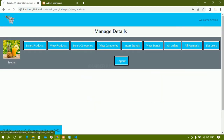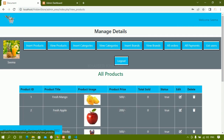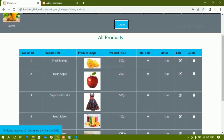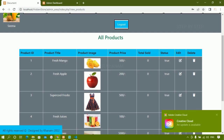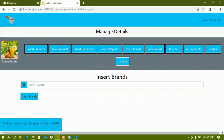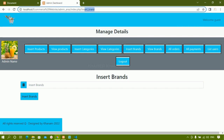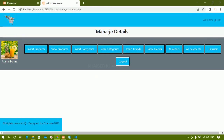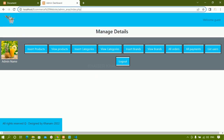Now inside this we are going to work on view products. When admin clicks on view products, all the products inside this project will be displayed, along with total sold — how many products are sold — the status, editing the products, and deleting the products. This entire thing we are going to see now.